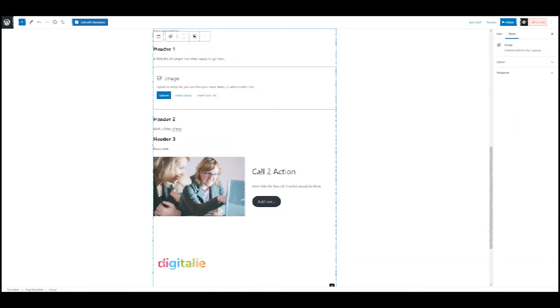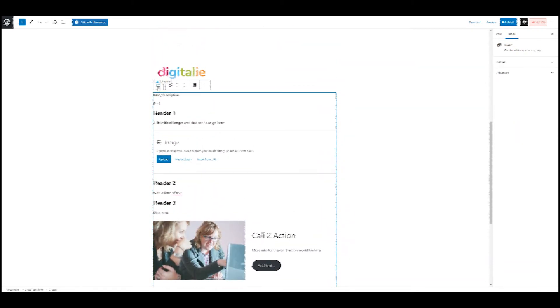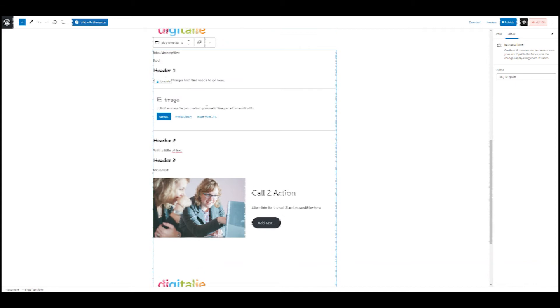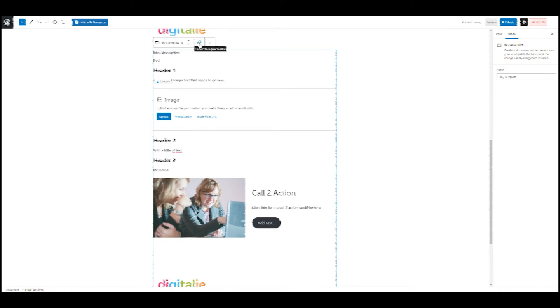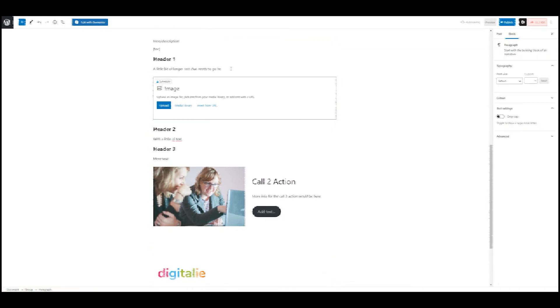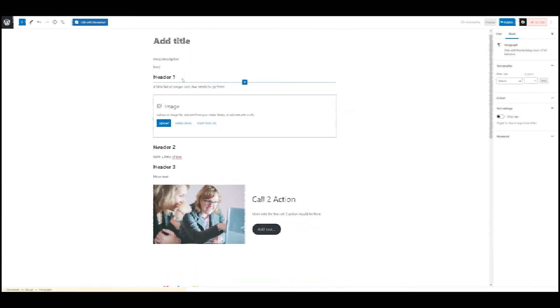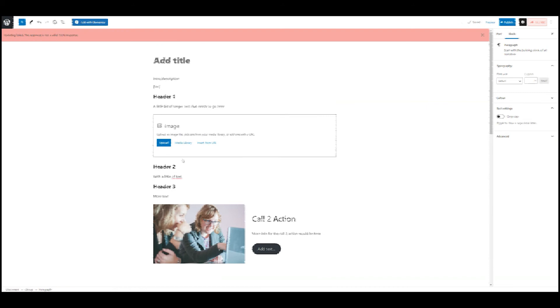So we need to find our group again, make sure we have the group selected. So select reusable block, which is exactly what we want. And then here we have the button convert to regular blocks. So if I do that, and now I change this back to a little bit of longer text, you will see that it didn't change anything here.